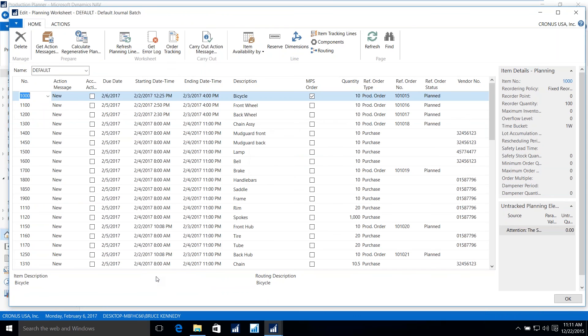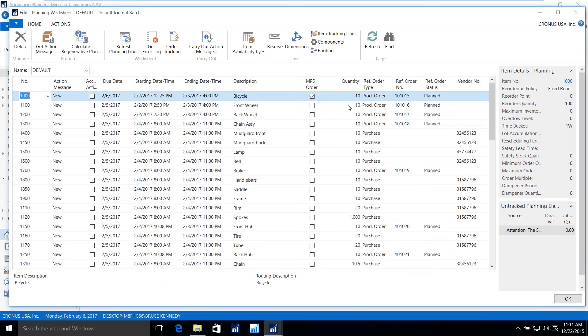Here we see multiple line items in order to produce the bicycle. In addition to the end item, the bicycle itself, which is an MPS order, there are sub-assembled items, the front wheel, the back wheel, the chain assemblies, as well as components such as the mud guard, front and back, that are purchased items with a preferred vendor.